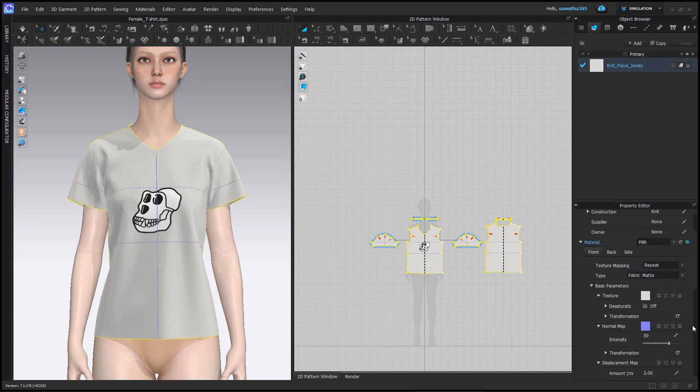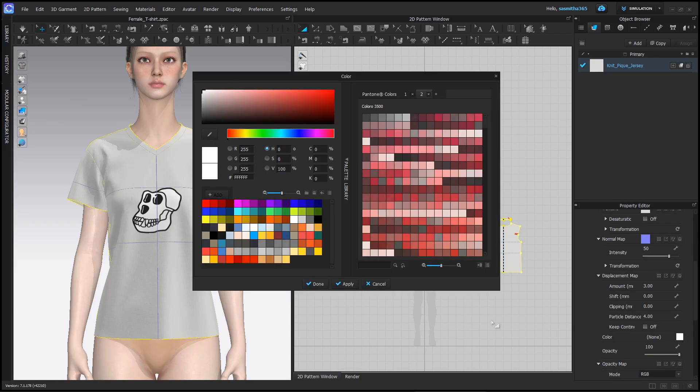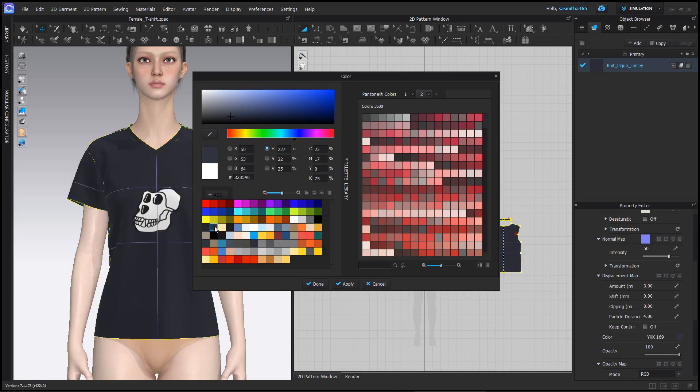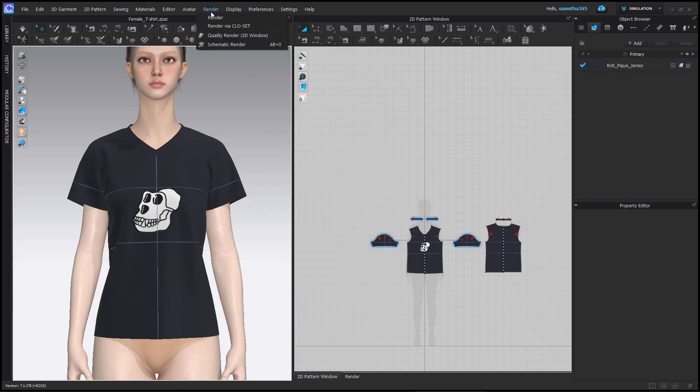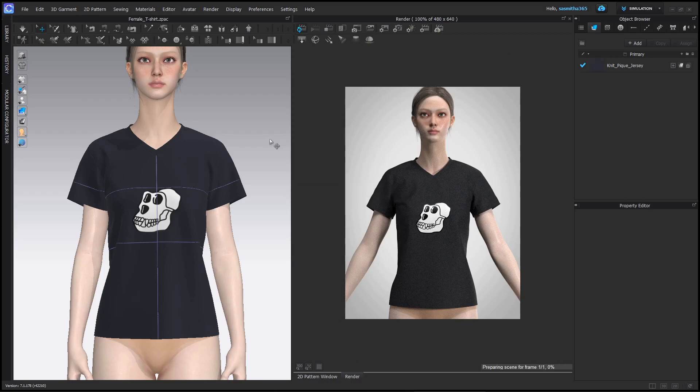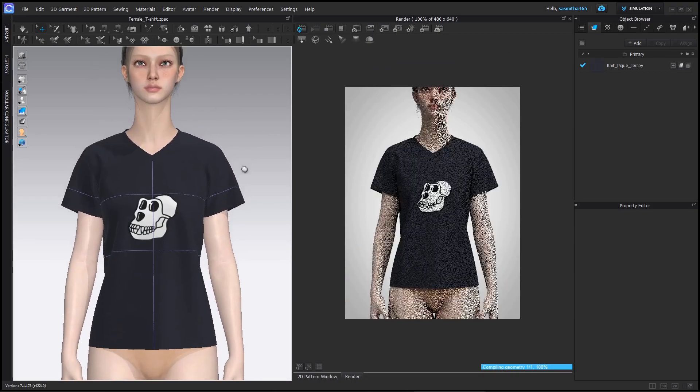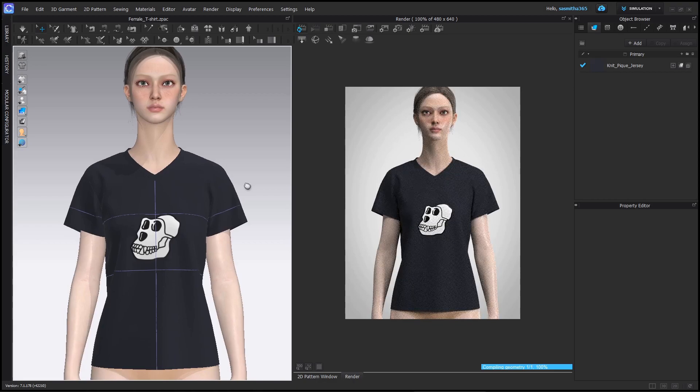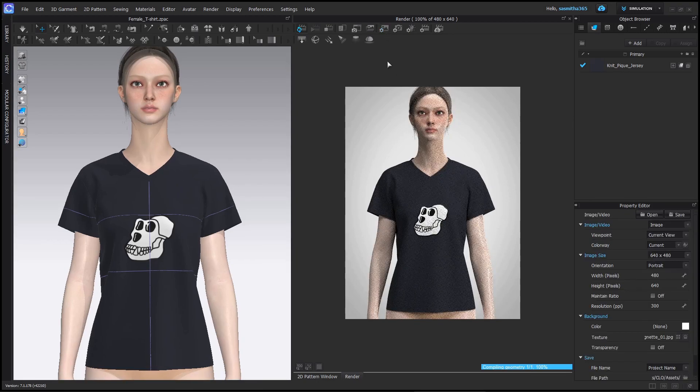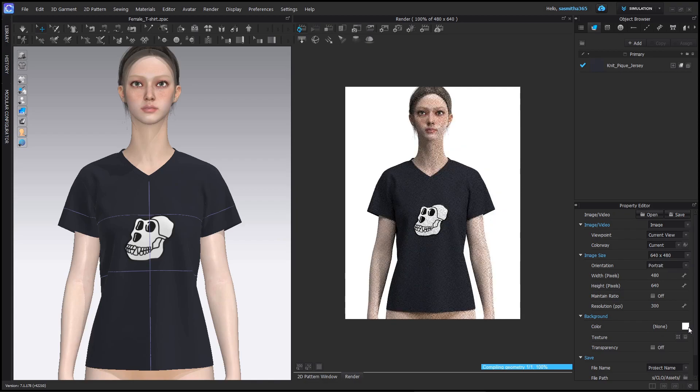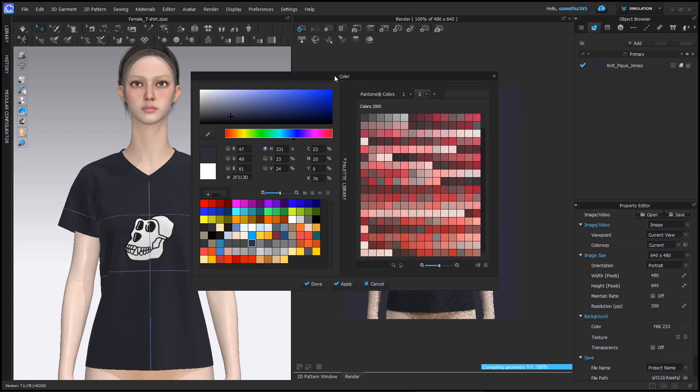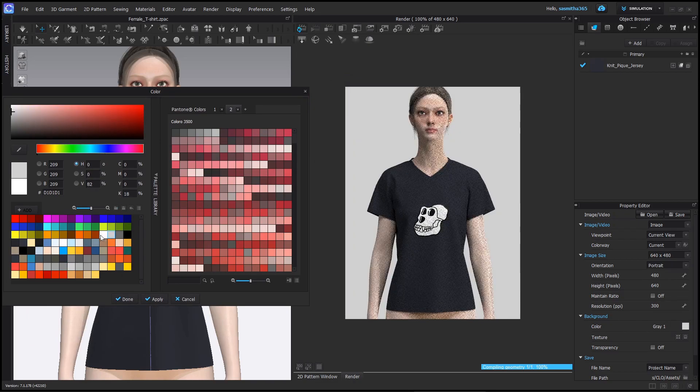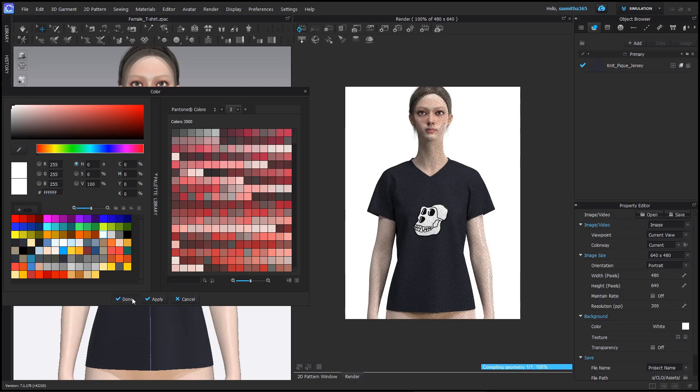Select the fabric. Under color any color of your choice. I am choosing black. Now let's check render view. You can change background color here. I like to keep it white.